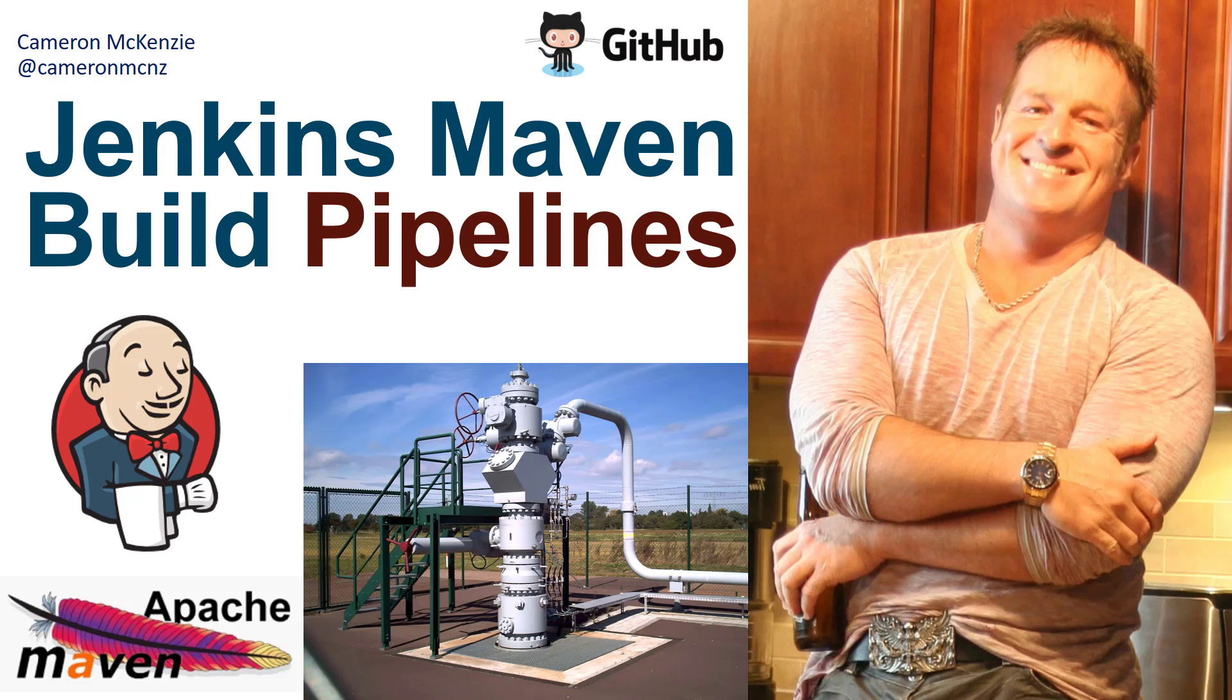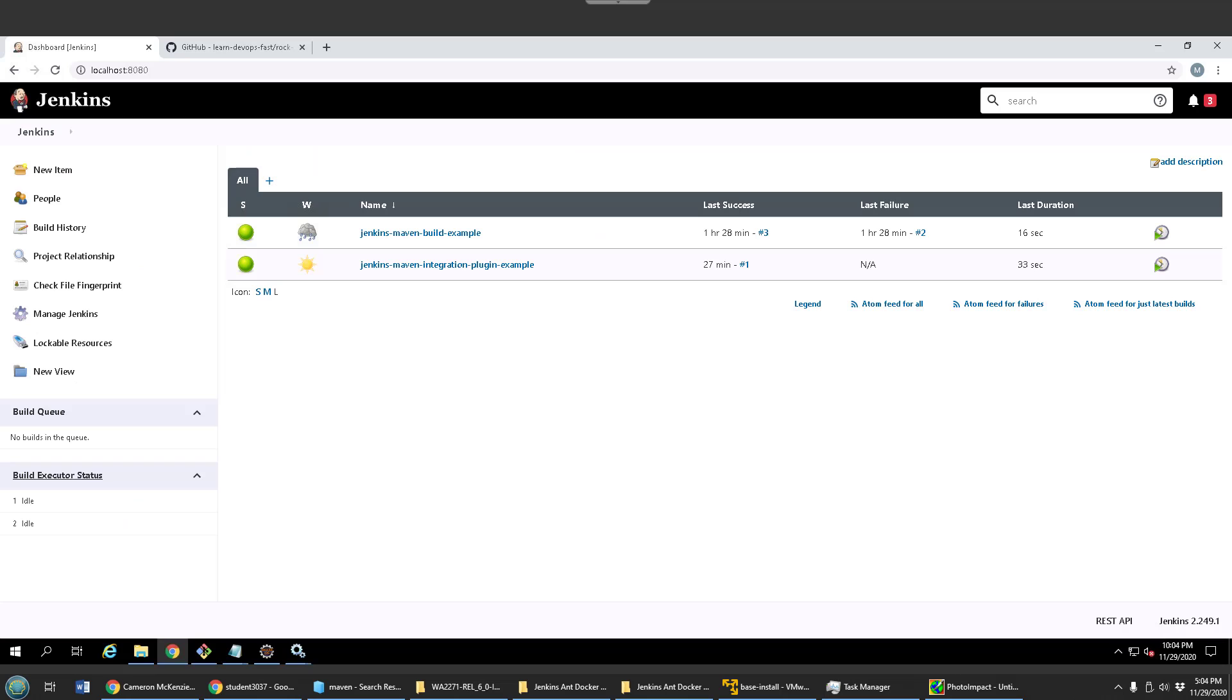And I want to show you how to use just the regular Maven that comes with the default Jenkins install, and also how to use that Jenkins integration with Maven plugin as well. So I'd like to show you how to write a pipeline with Maven.